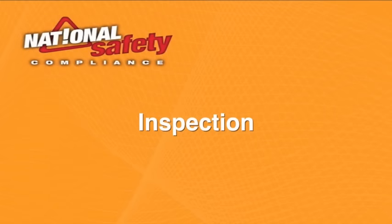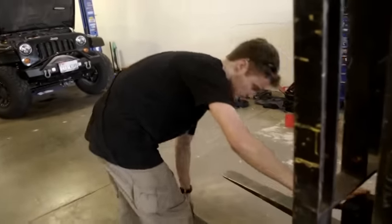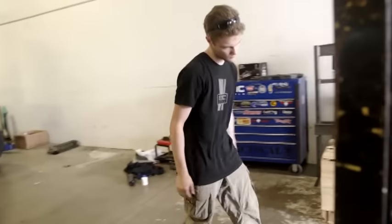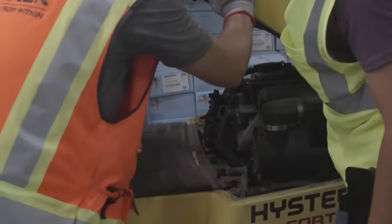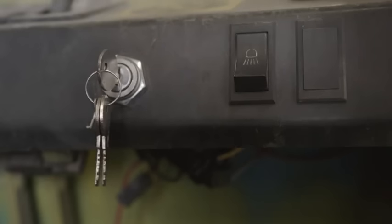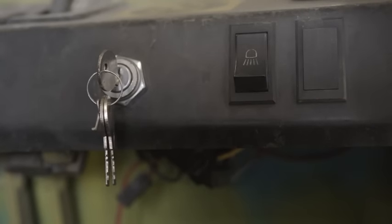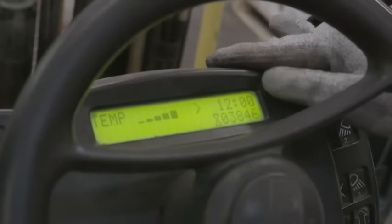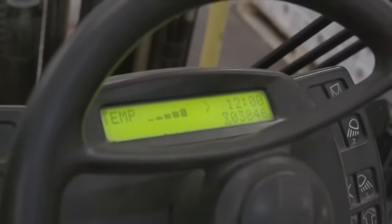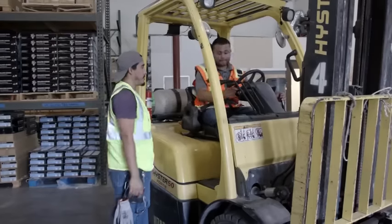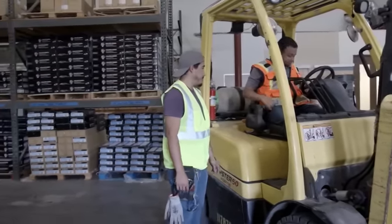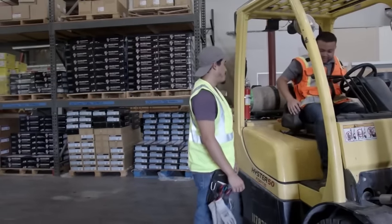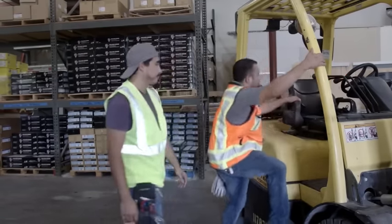Inspections. OSHA requires that all forklifts be examined at least once daily before being used. Forklifts used on a round-the-clock basis must be examined after each shift. Operators must conduct a pre-start visual check with the key off and then perform an operation check with the engine running. If the pre-operation inspection shows the forklift needs repair, is defective, or in any way unsafe, it should not be driven and taken out of service immediately. Problems should be recorded and reported to a supervisor.